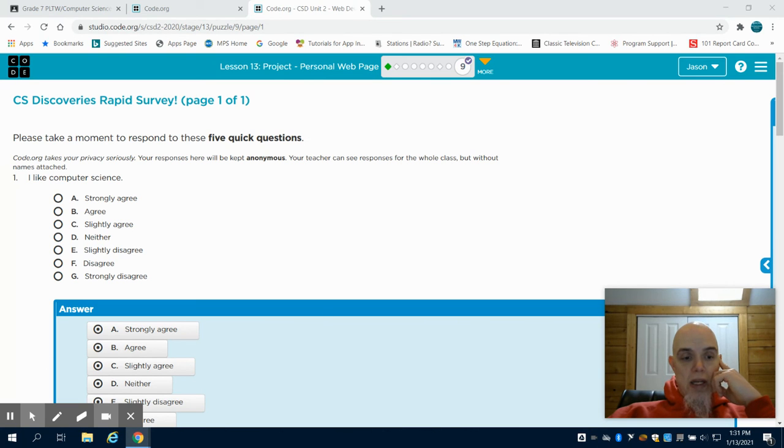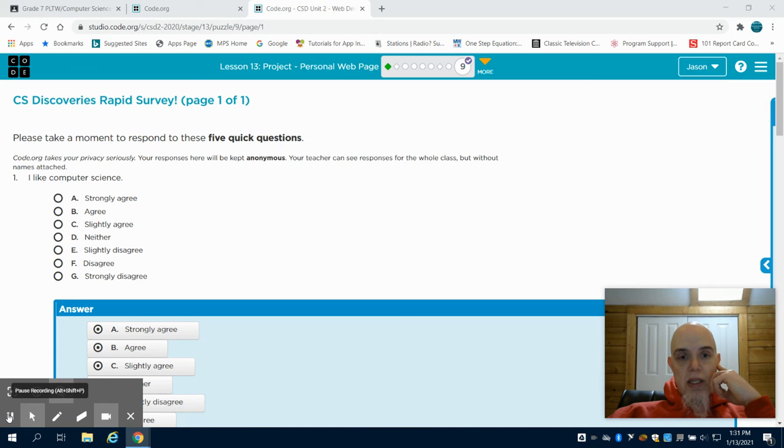So, again, this is really your time to dig in in lesson 13 to finish that home page for your project.